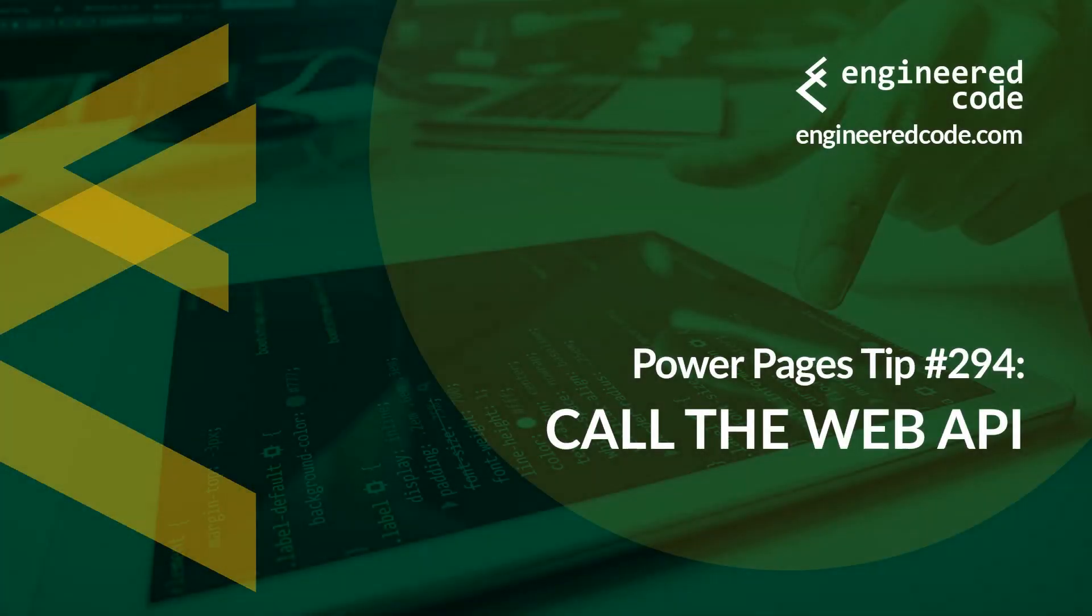Hello everyone, and welcome to Power Pages Tips. My name is Nicholas Hadouk, and this is tip number 294: Call the Web API.